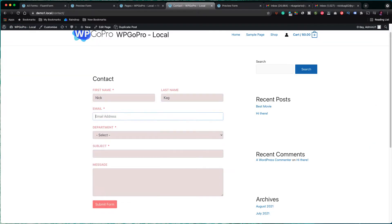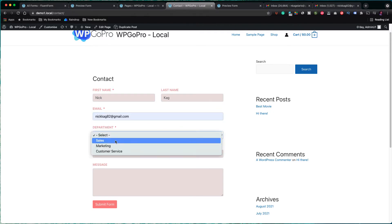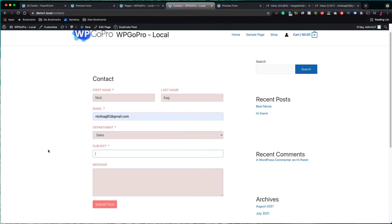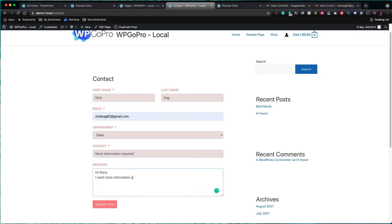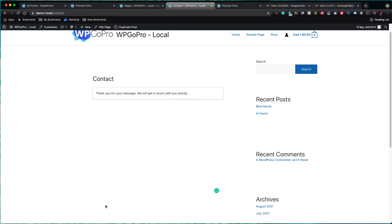So, I am going to fill out the form with some test data. I selected the sales department, so this department is going to get an email notification after submitting the form. Also, the visitor gets the confirmation message on screen. You can see the message saying: thank you for your message. We will get in touch with you shortly.